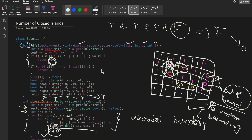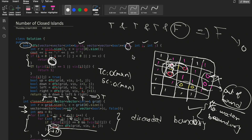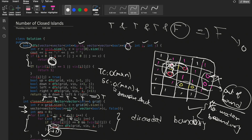For time and space complexity: the time complexity is O(M×N), where M is the total number of rows and N the total number of columns. The space complexity is also O(M×N) because we use the visited array, plus additional space for the recursive call stack.